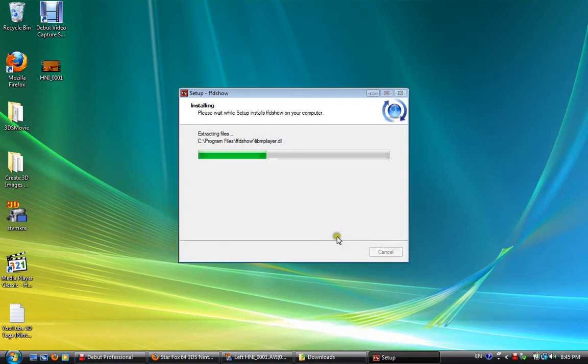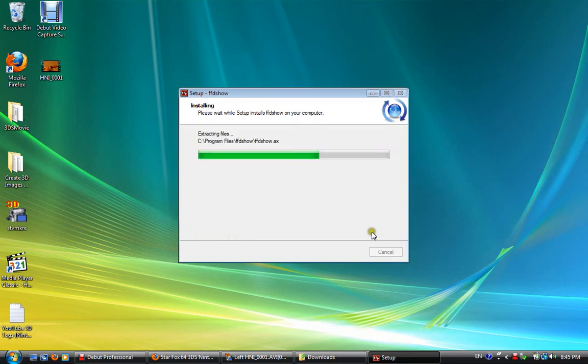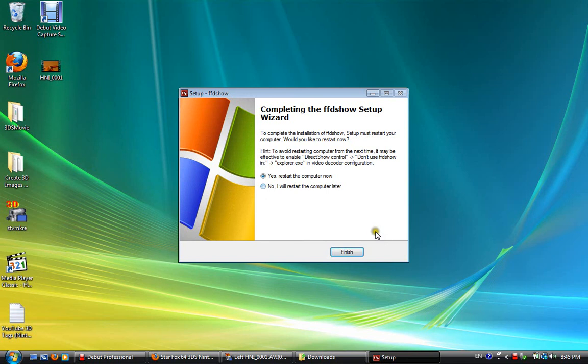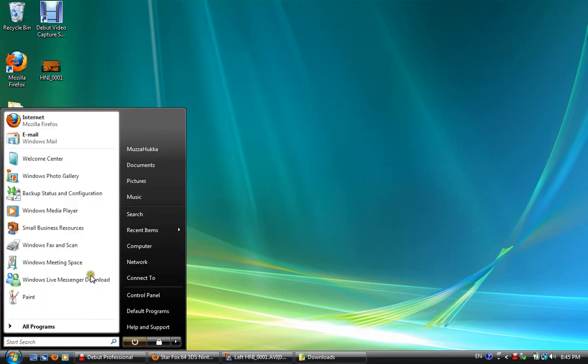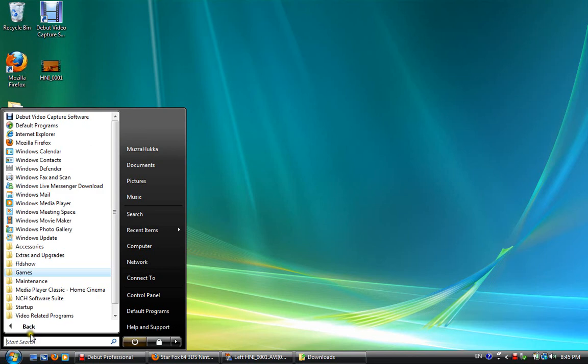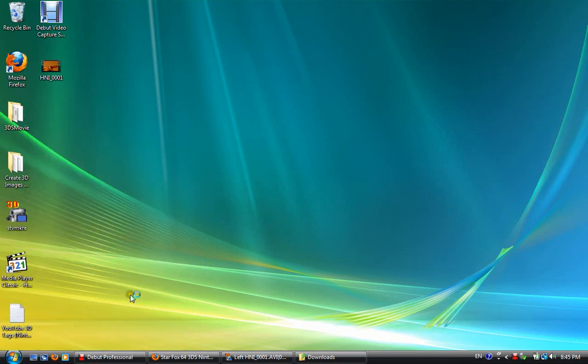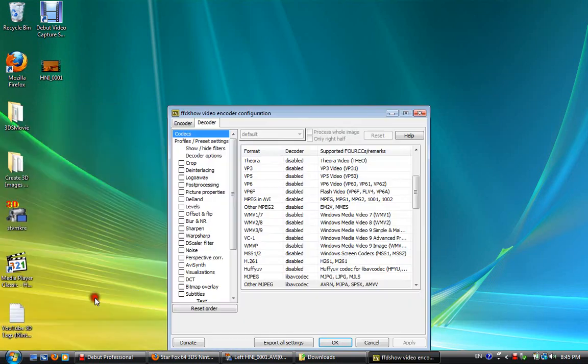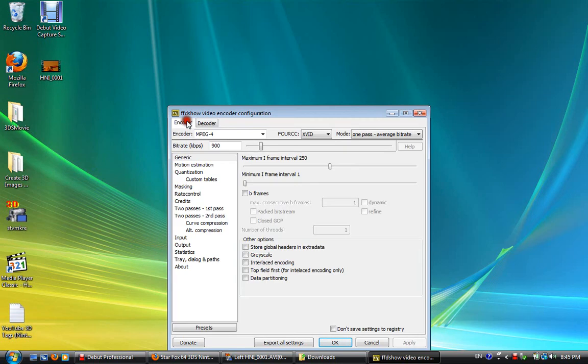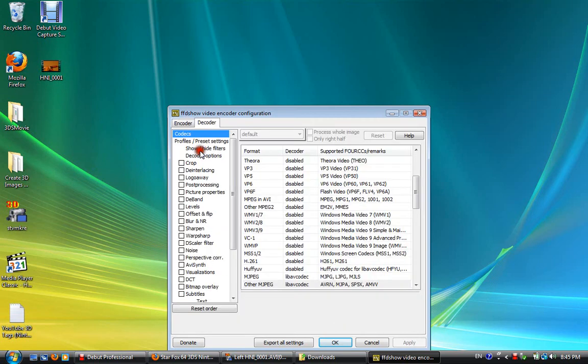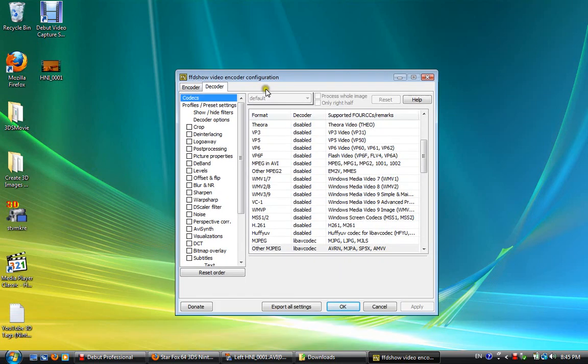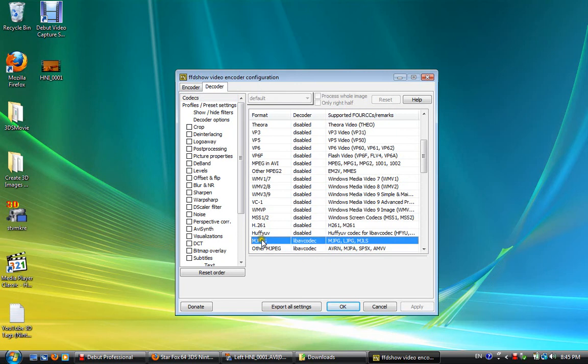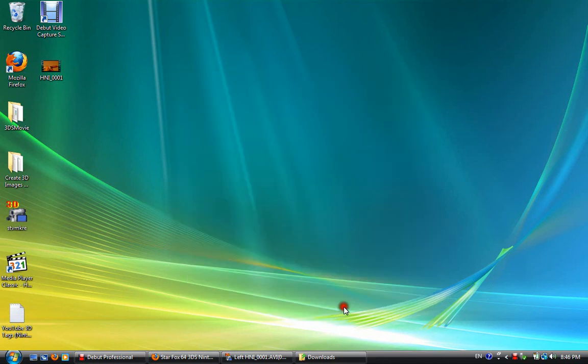Press, oh, you, this message won't come up, because I've already installed it. Just gonna press Ignore. No, I'll stop. Basically, there'll be an option here, and it'll say, wait, it'll say VFW configuration. You're gonna click, tick that, and press Next, and it'll come up with this window. It's gonna be like that. You're gonna press Decoder, Codex, and find MJPEG, and Other MJPEG. It's gonna say Disabled, but you're gonna change it to LibAVCodec. And I'll press Apply and OK.